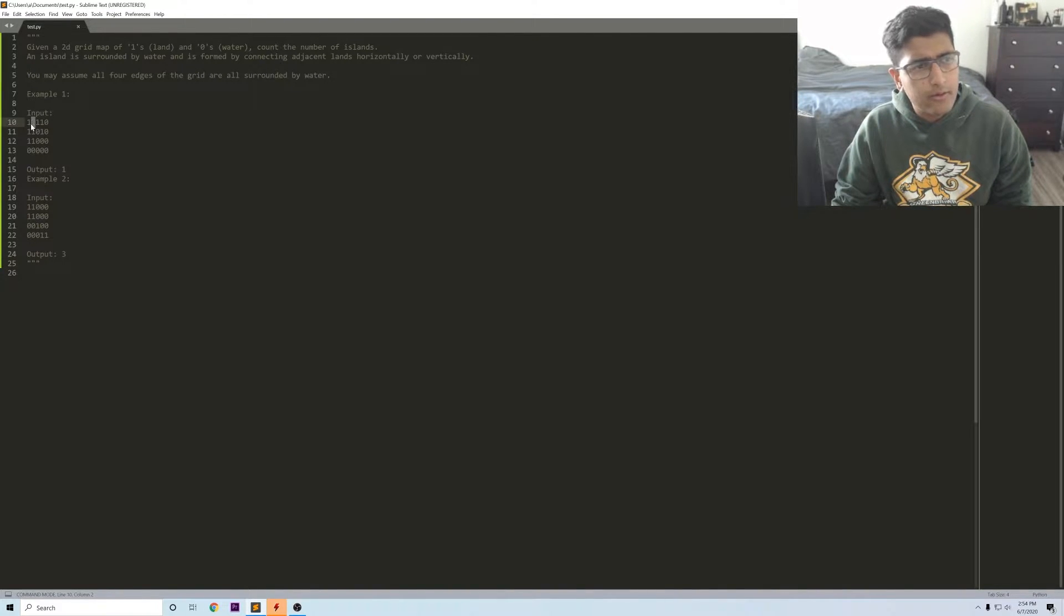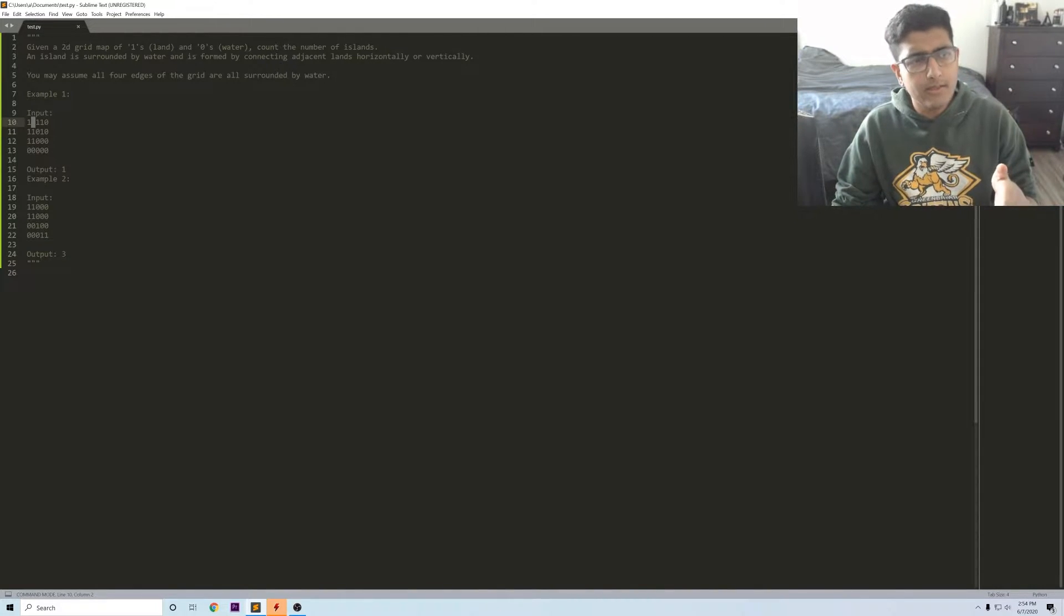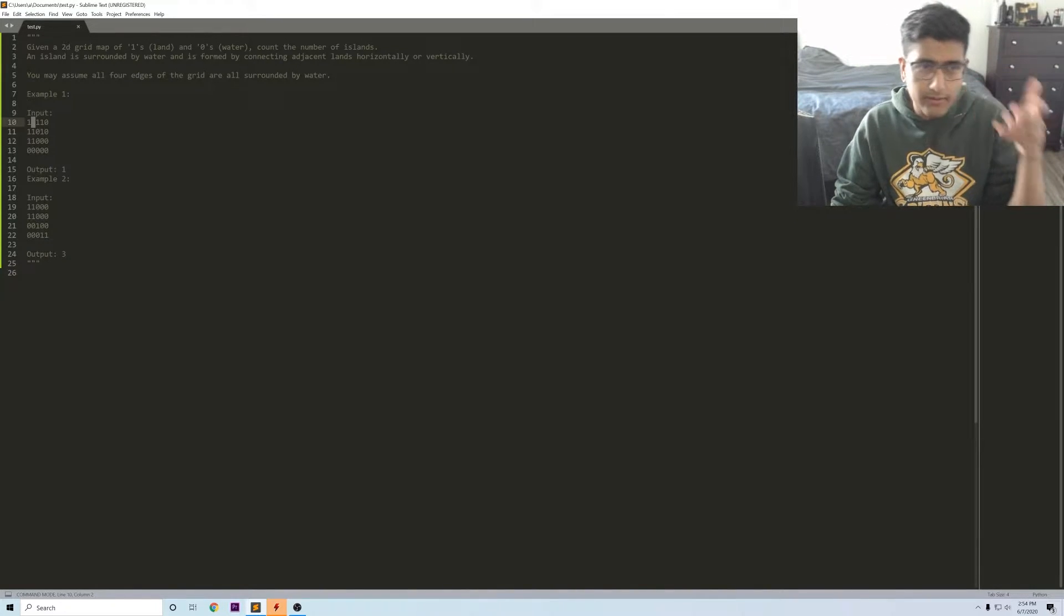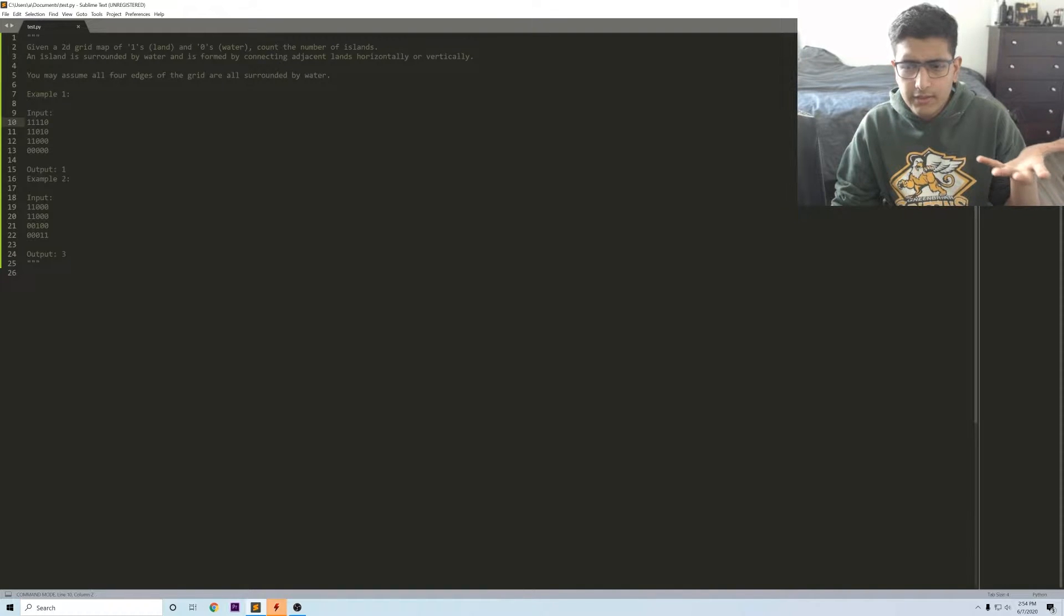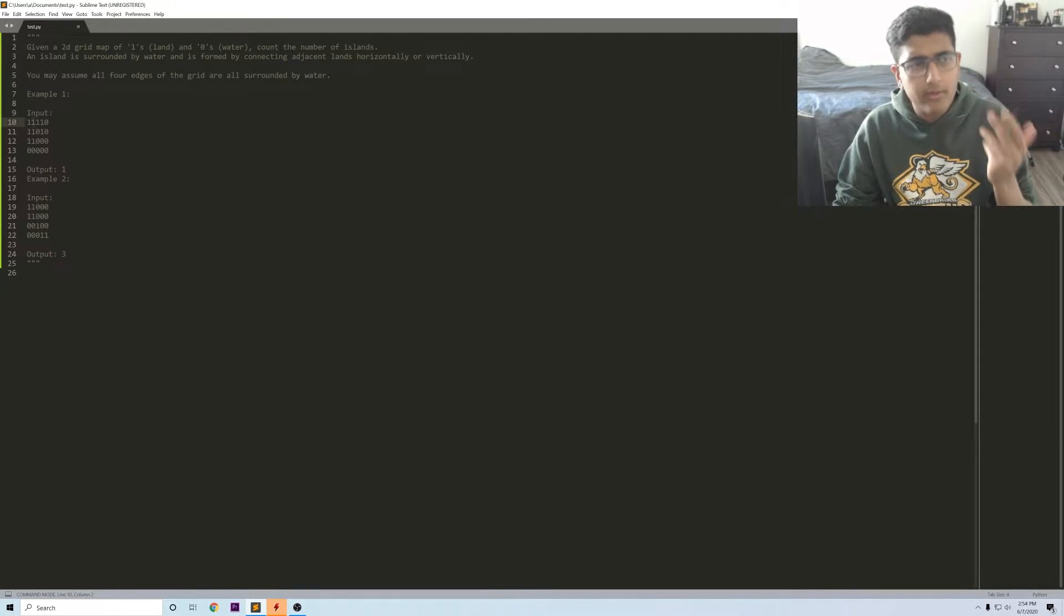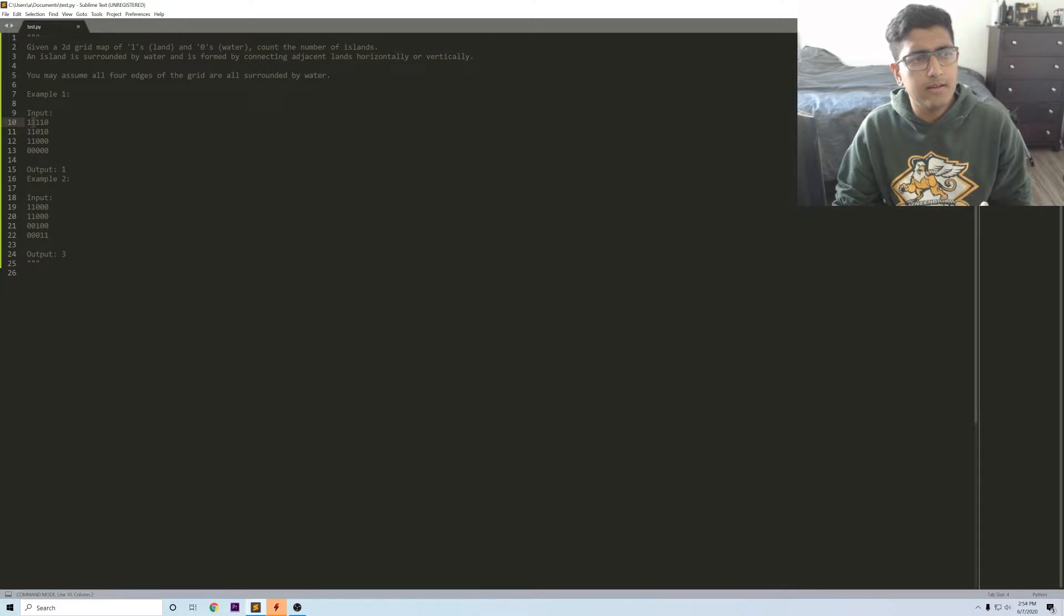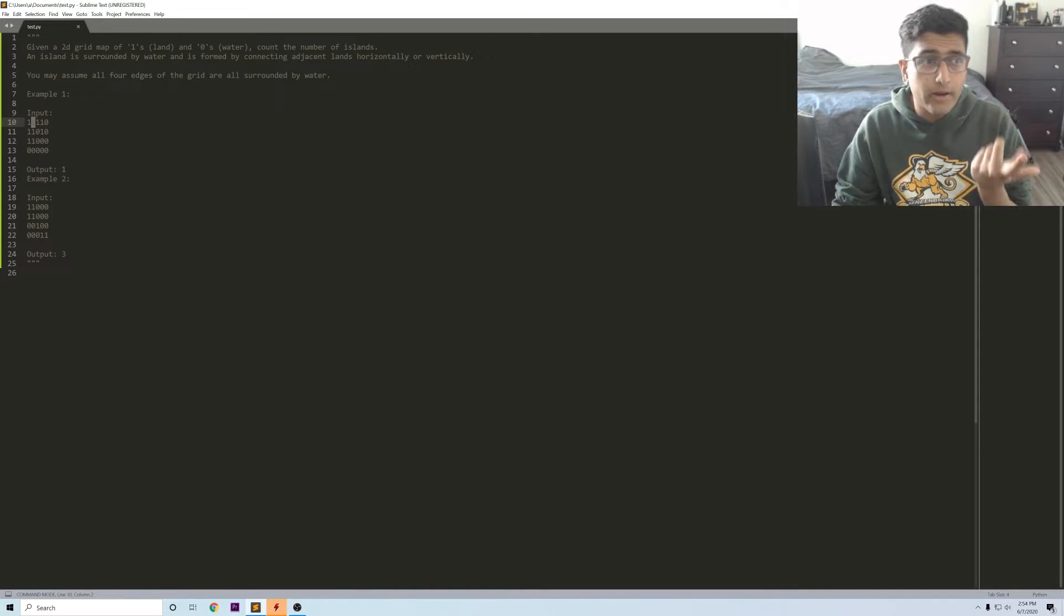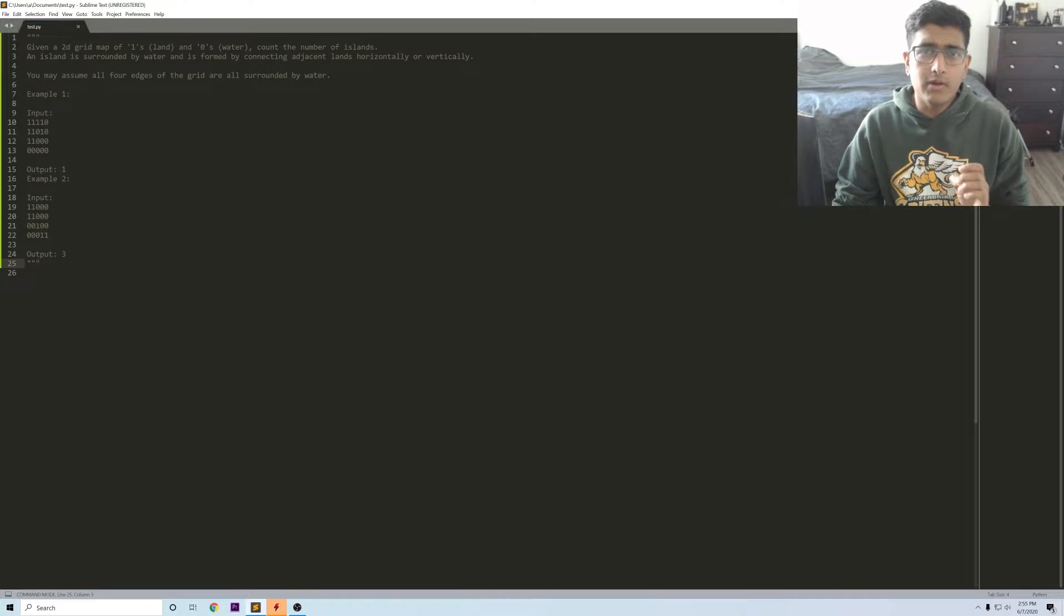You see a one, what does that really mean? A one kind of signifies that you've started an island. You want to try and find all of the other ones connected to this one, kind of just want to keep repeatedly going up, down, left, right and eventually if you recurse on that you should get the idea that you'll find one island until you get to the point where there's no ones left.